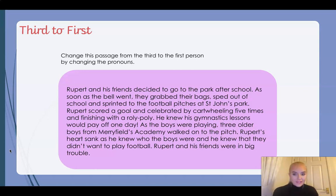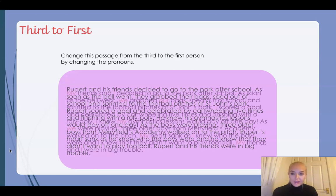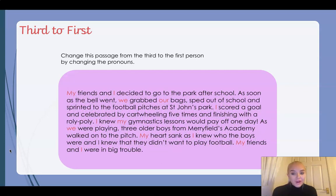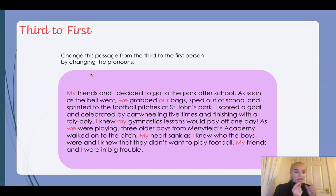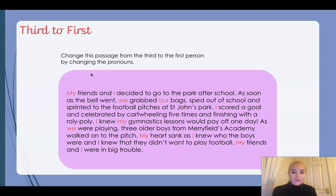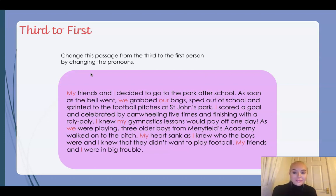Okay, are you ready for me to show you my passage that's been changed? So instead of saying 'Rupert and his friends', it becomes 'my friends and I'. The words in red are the pronouns that have been changed — rather than 'his friends' it's 'my friends', and rather than 'Rupert' it's 'I'. So we can see that we didn't just have to change the pronouns, we actually had to swap some of the wording too. 'As soon as the bell went, we grabbed our bags' — talking about ourselves: my friends, my bags, our bags.